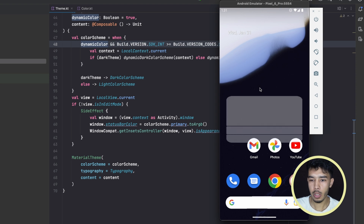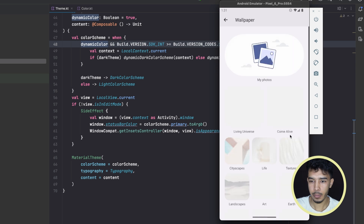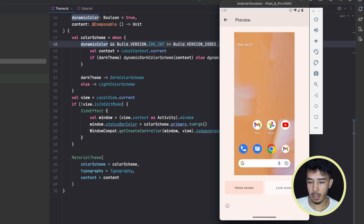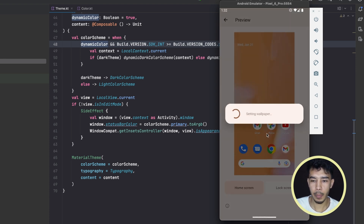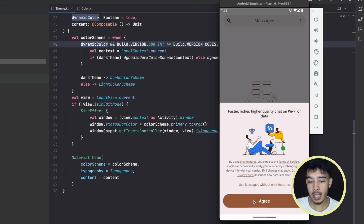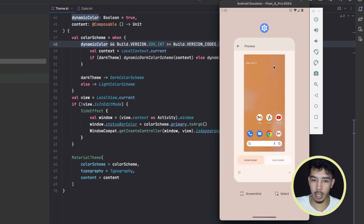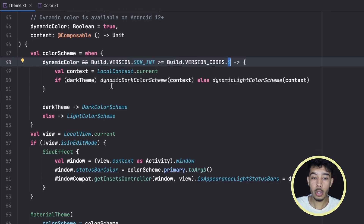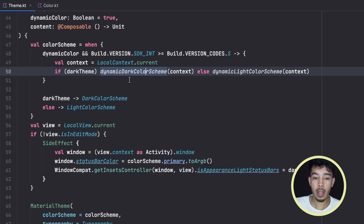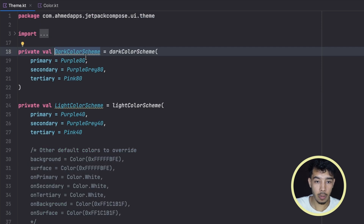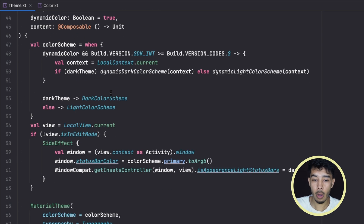Let's now change the wallpaper to a different one — for example this orange wallpaper. We set it for home and lock screen, wait for it to apply, and if we open the messaging app again we see that the button is now a brown/orange color. So these are dynamic colors that change dynamically based on the wallpaper. From Android 12 (Android S) and above we support those dynamic colors. For Android versions below Android 12, we fall back to the predefined colors defined in our colors file.